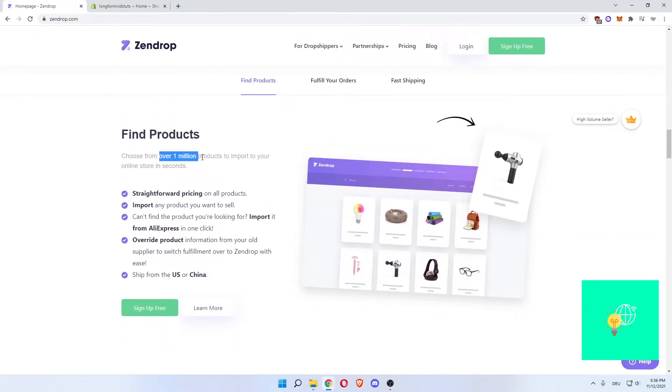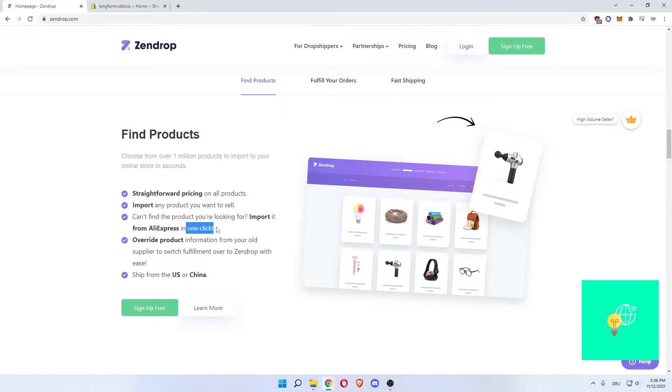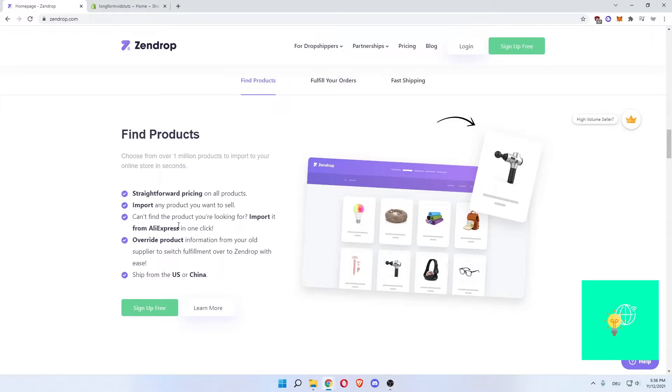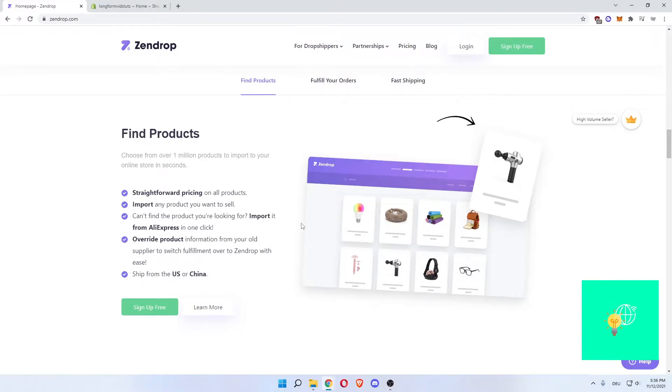Find products. Choose from over 1 million products to import on your online store in seconds. Straightforward pricing on all products. Import any product you want to sell. Can't find the product you are looking for? Import it from AliExpress in one click. So you can also sell AliExpress products using Zendrop, but the shipping time will be higher. So you have to weigh the benefits and the disadvantages when it comes to importing AliExpress products. Override product information from your old supplier to switch fulfillment over to Zendrop with ease. Ship from the US or China. Now that's great.